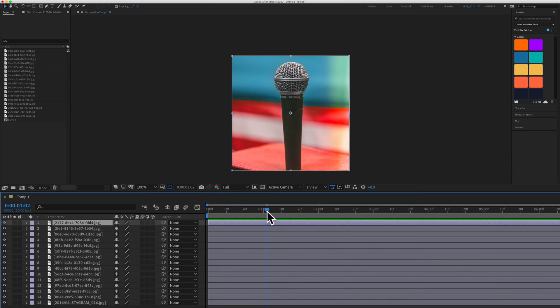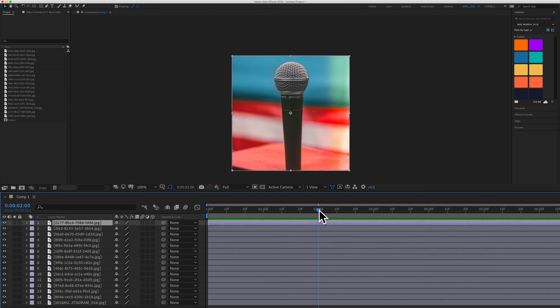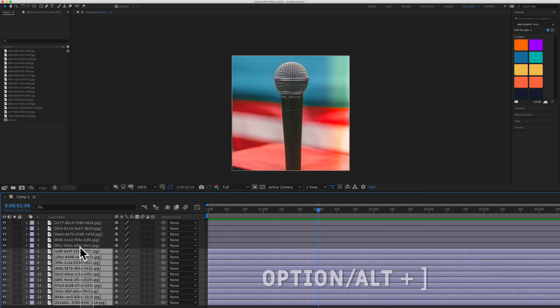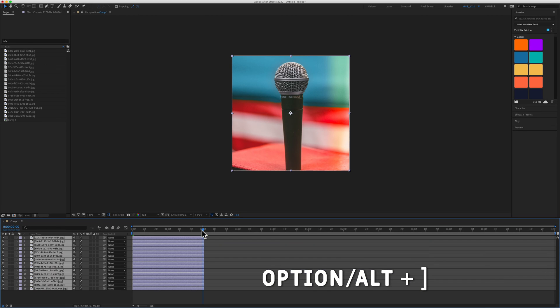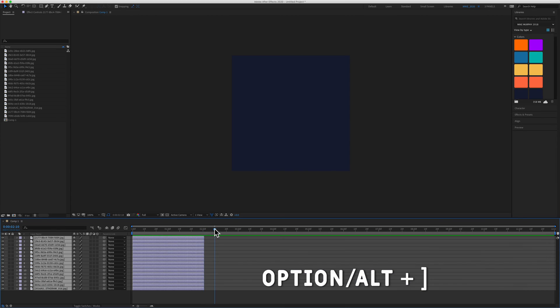This is very handy. In this case, I'm making a slideshow. If I want all the slides to go to about the two-second mark, I'll just drag the playhead there, select all the layers, hold the Option key and press right square bracket. That will trim all the layers to the current time indicator.